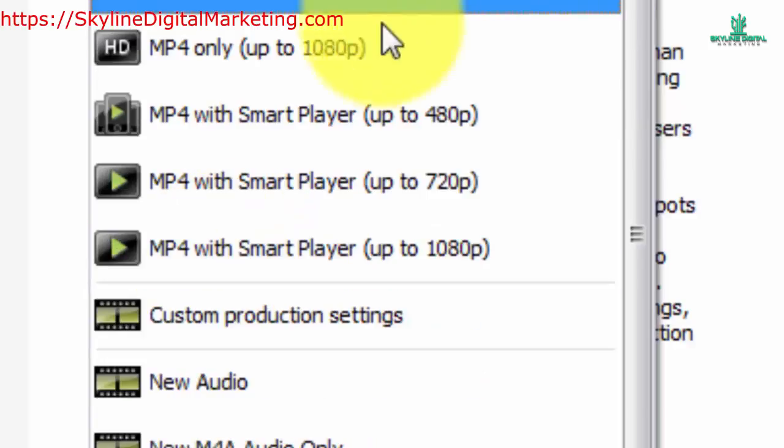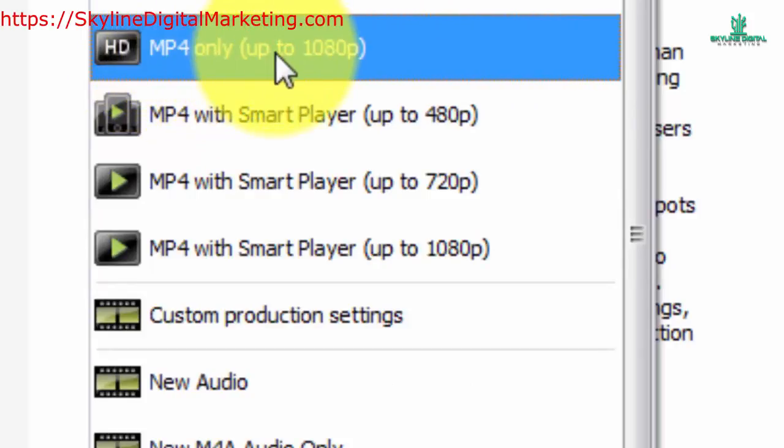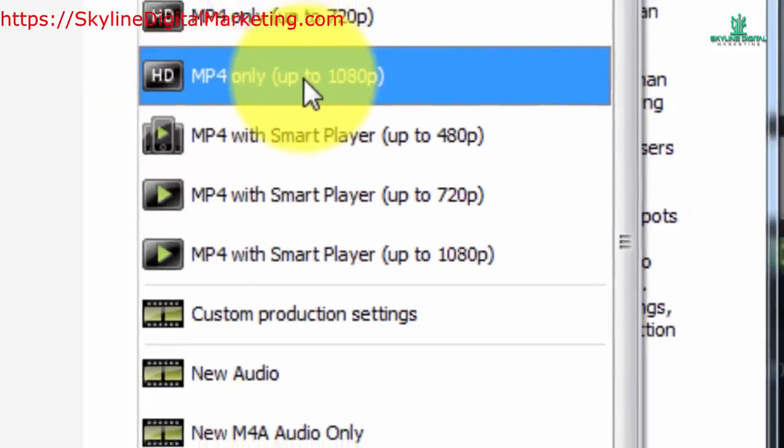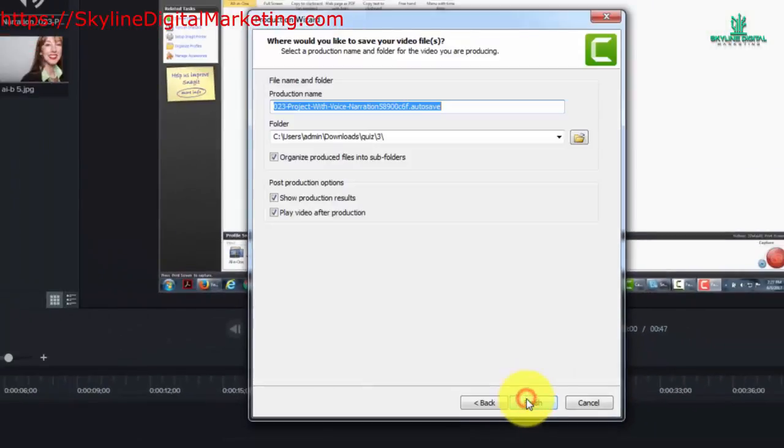So what we're going to do is produce this video at high definition to produce an MP4 file. I'm going to click next.